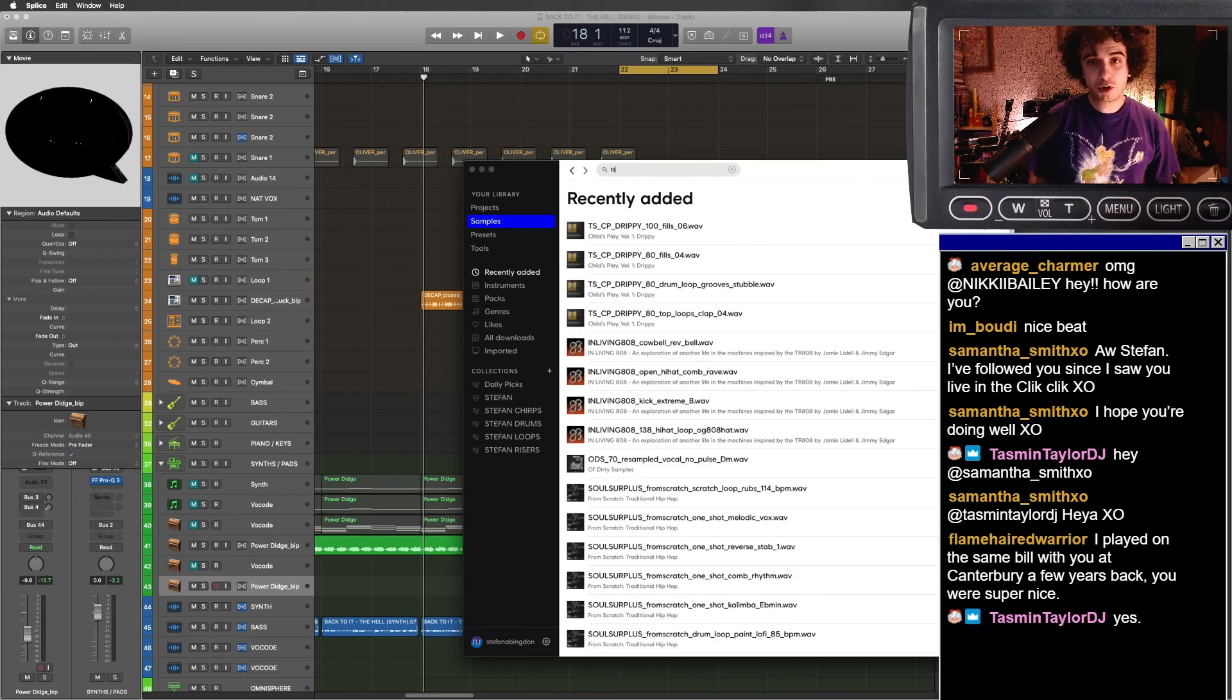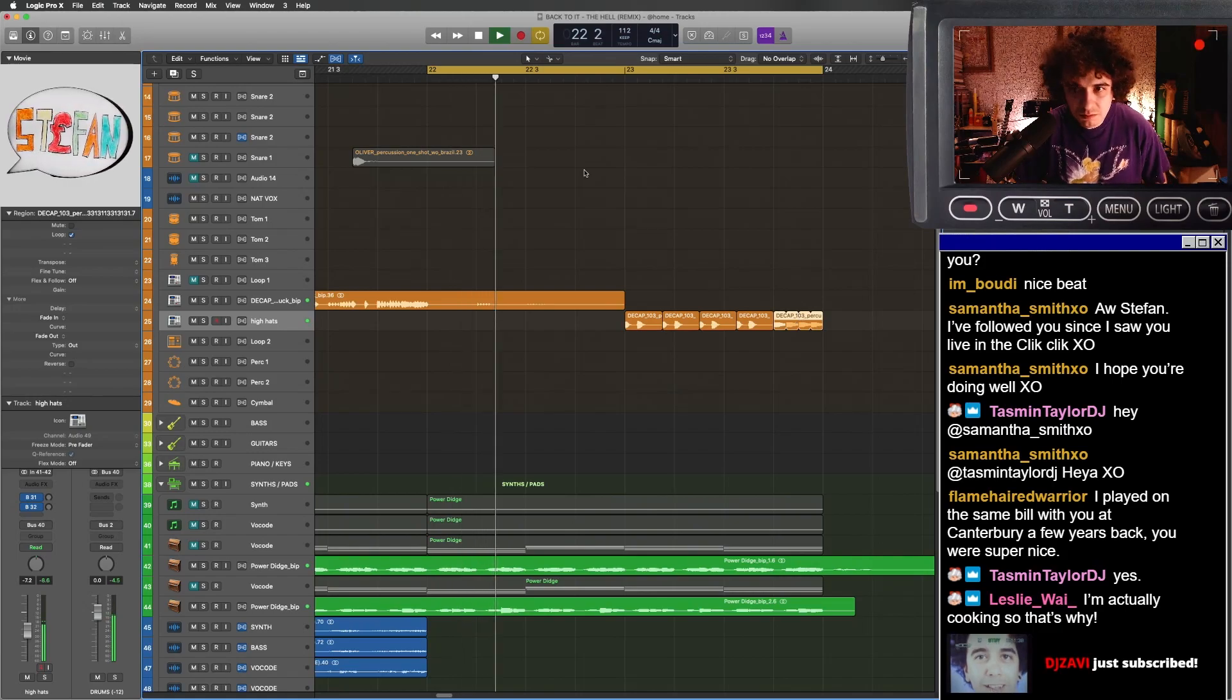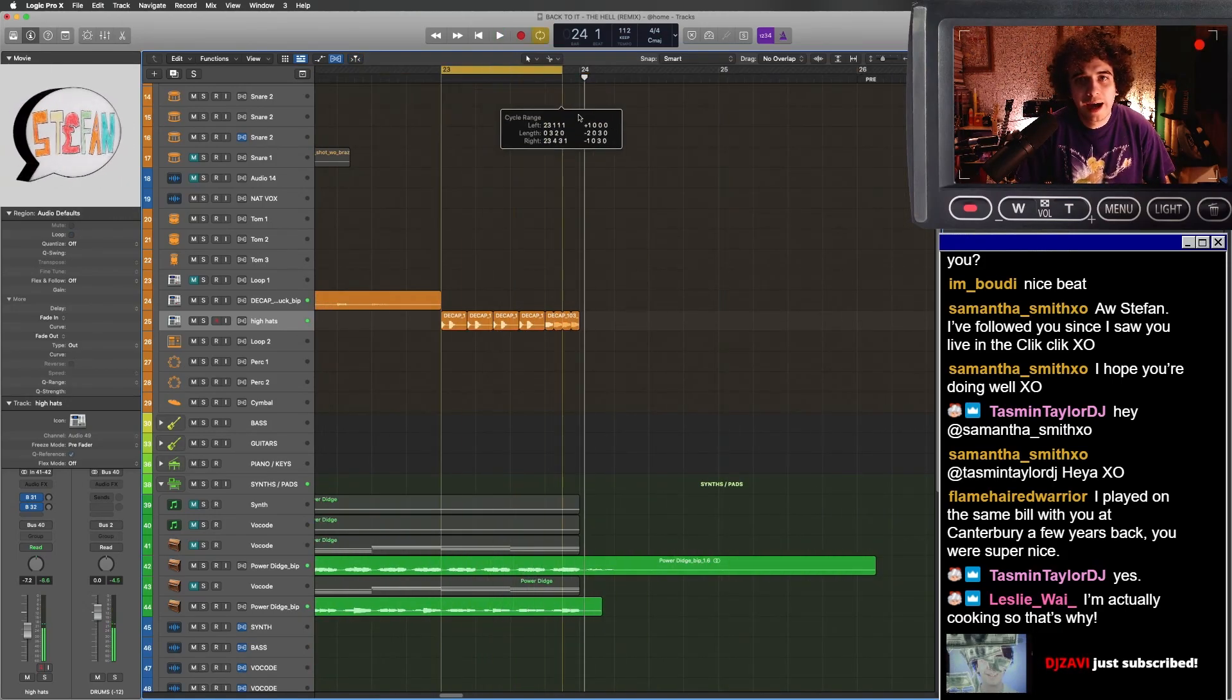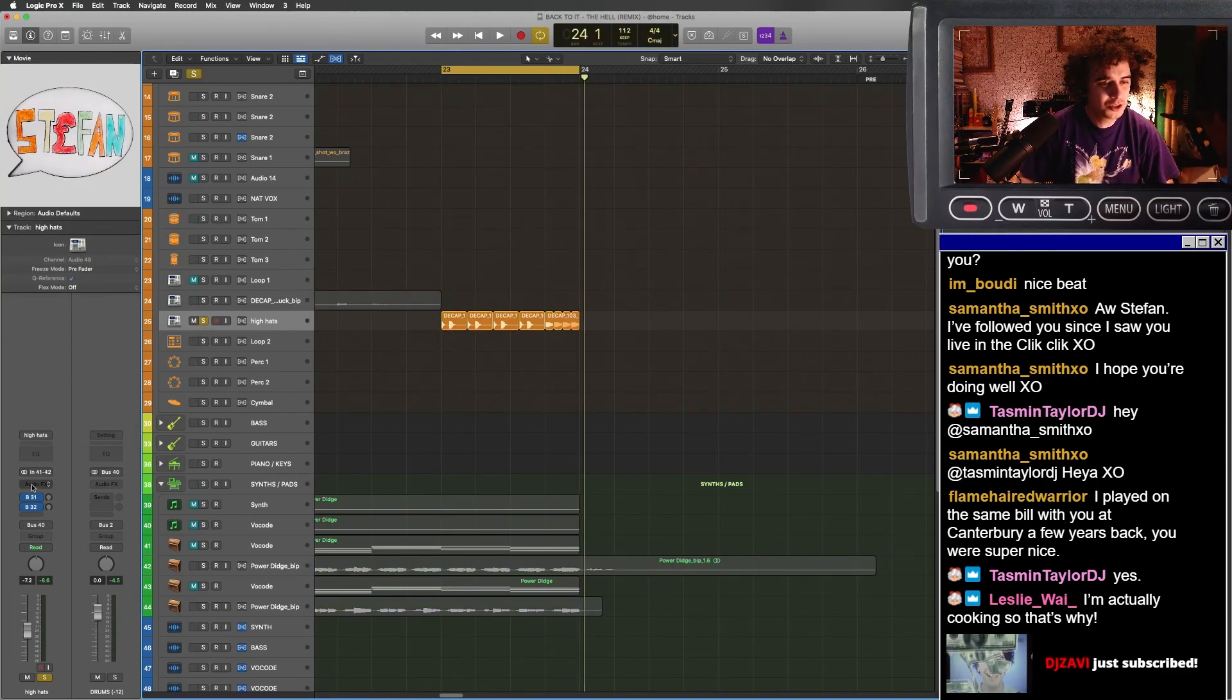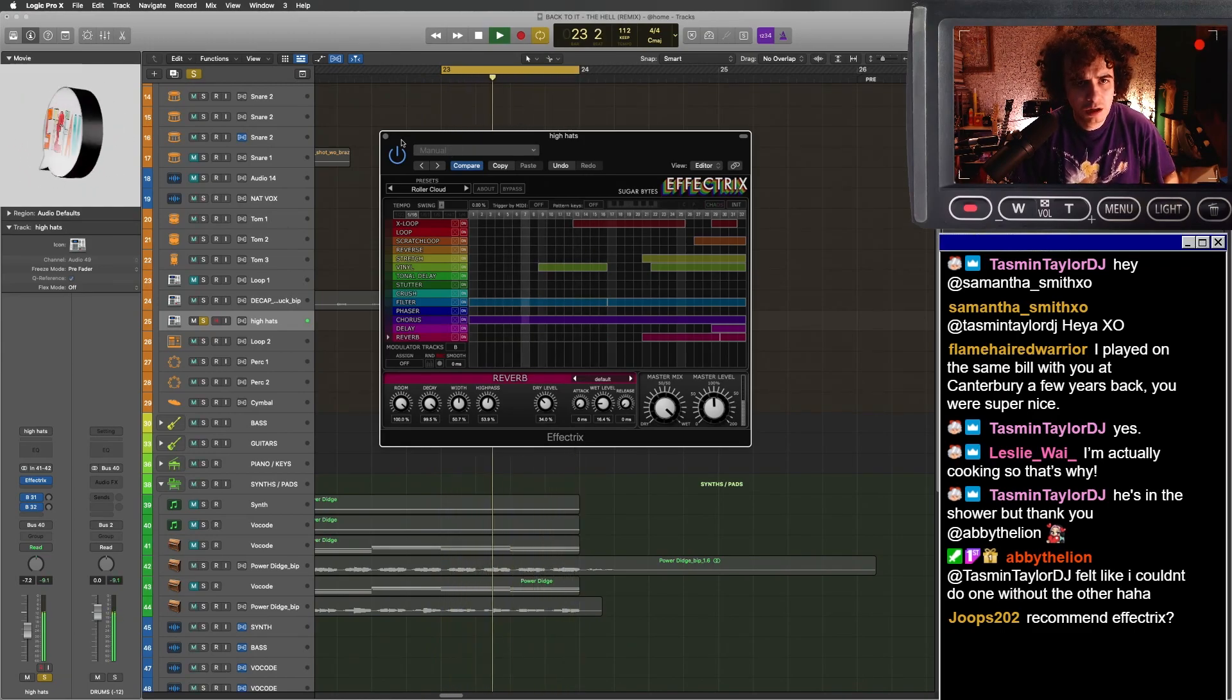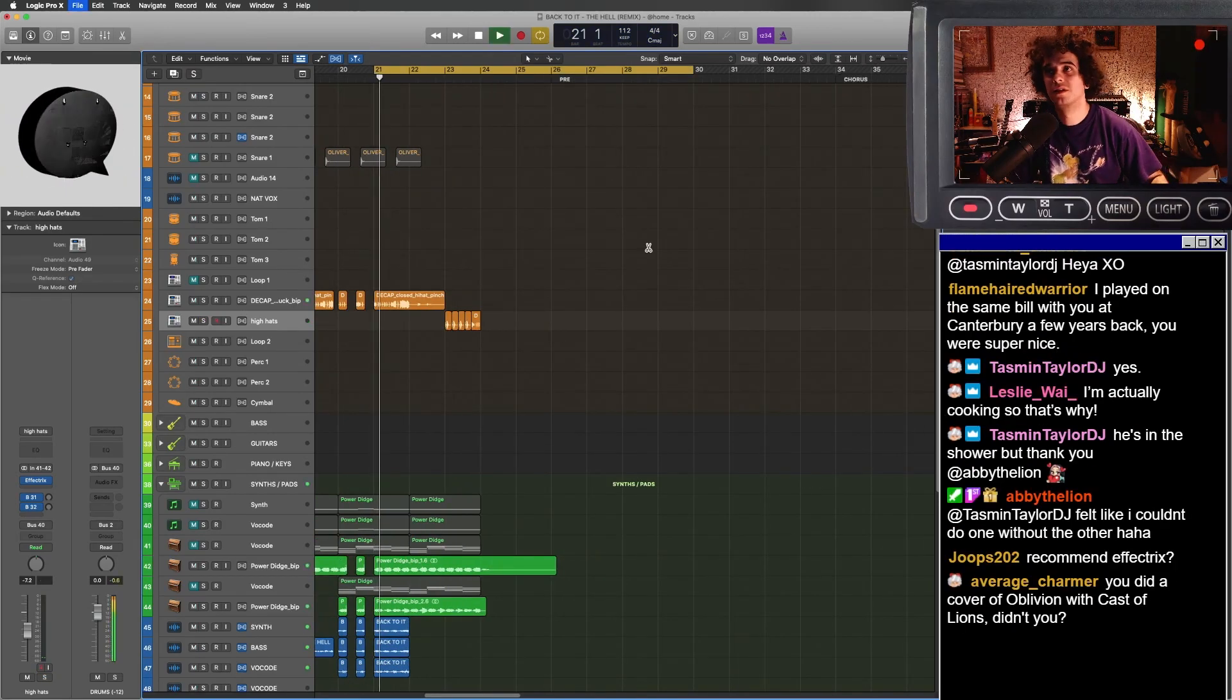Let's grab a fill from here. And let's fuck this fill up with some effect tricks. Just how wonky is that? I love it.